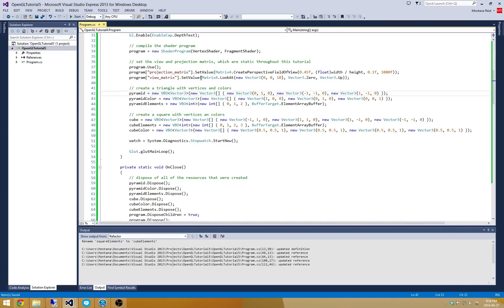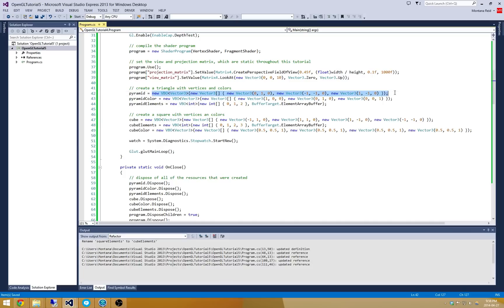Alright, so we do need to make some changes here. The first thing I'm going to do is I'm going to start to modify this pyramid. So I'm going to draw four different faces for this pyramid: a front face, a right face, a back face, and a left face. So let's just start with the front face here.